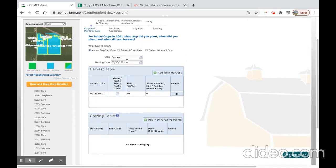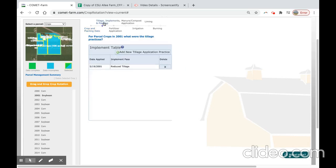So we will go to soybean and we will do the same thing that we did for corn. Planting dates were pre-populated with default values, so you can either keep these or modify that. We will keep these as they are.